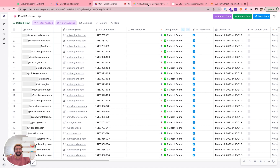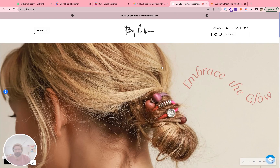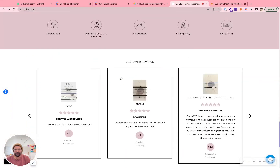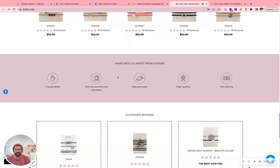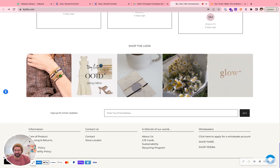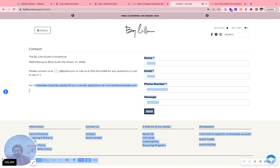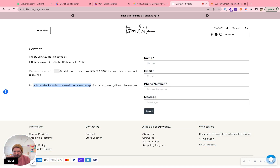Let's say I'm an SDR and I'm looking around and I find this website. Without Clay, this is what I would do: I'd poke around and ask, do these guys sell wholesale? I don't know — there's a store locator, which is usually a good sign. Check out the contact page. Okay, there's a form over on this other website — it's just all a little confusing. I've got to look at this particular page and track it down.